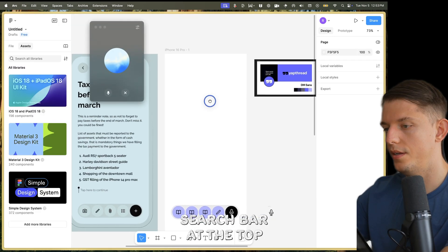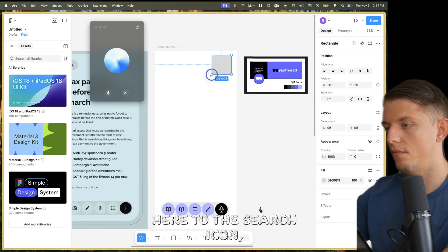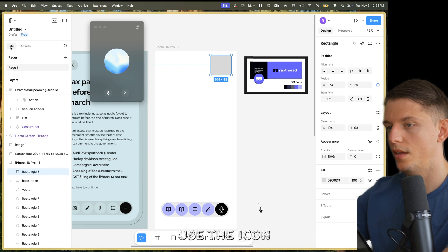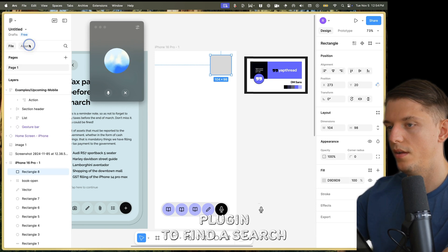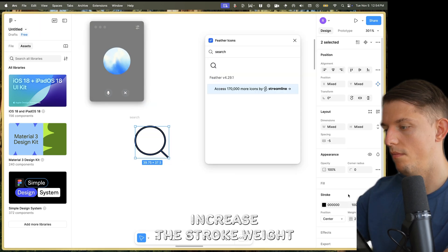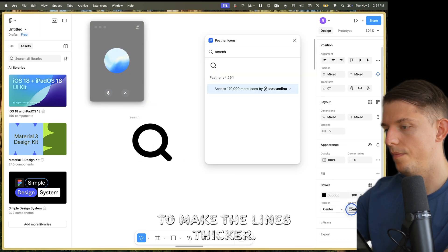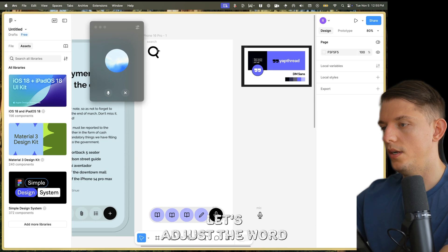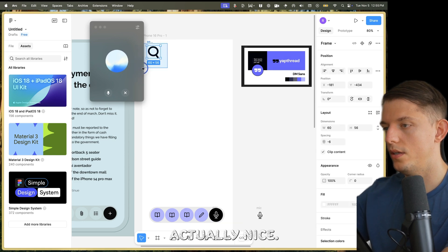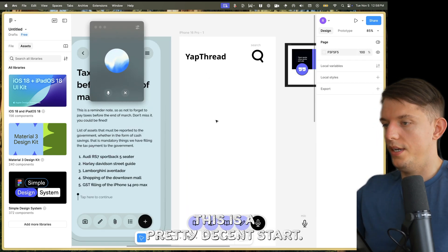A search bar at the top would be a useful addition. Here's the search icon — use the icon plugin to find a search or magnifying glass icon. In the stroke section, increase the stroke weight to make the lines thicker. Looks pretty weird, actually. It sounds like it's coming together well — this is a pretty decent start.